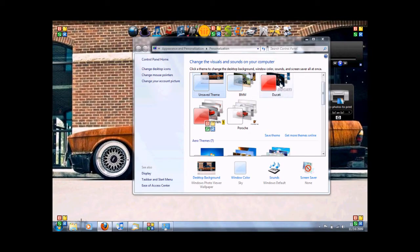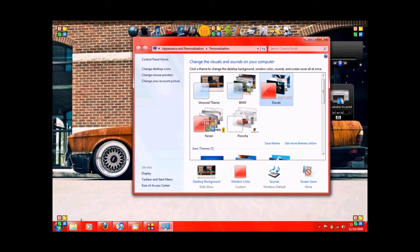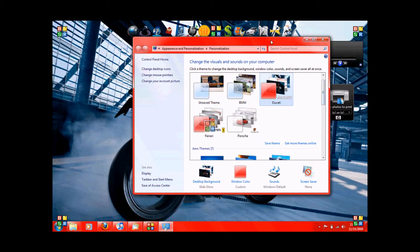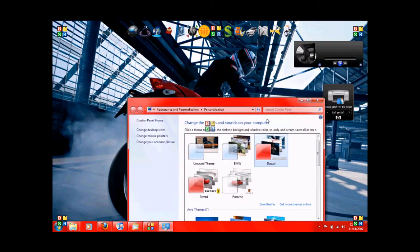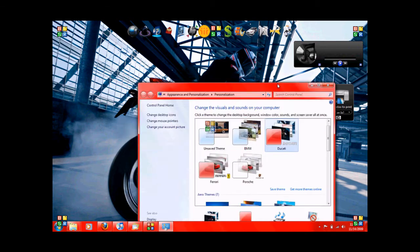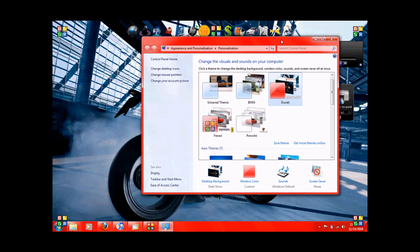So say you've got one you like. We'll use the Ducati one here. And you can actually, so there's the Ducati one. It's actually a scrolling background. It's pretty neat. We'll change the settings here.